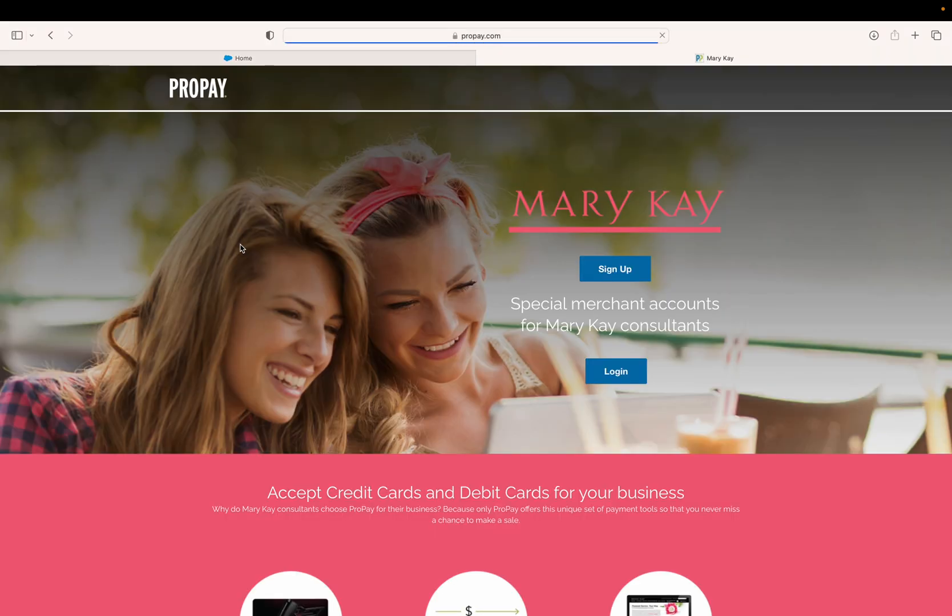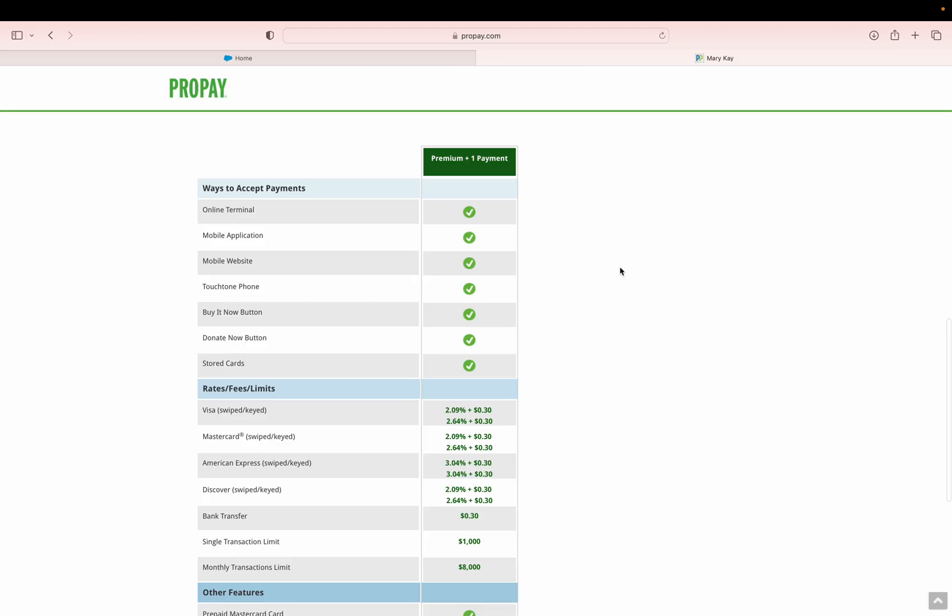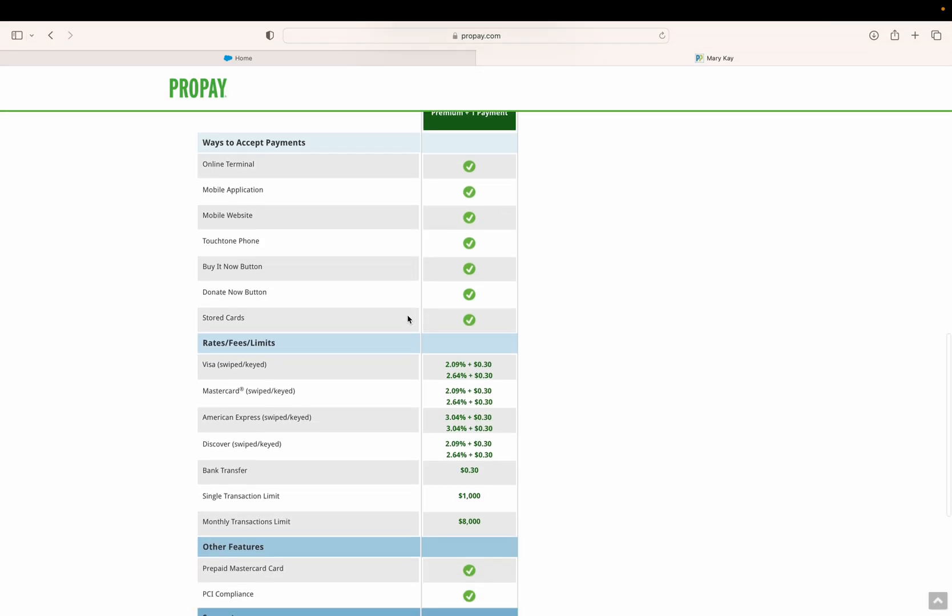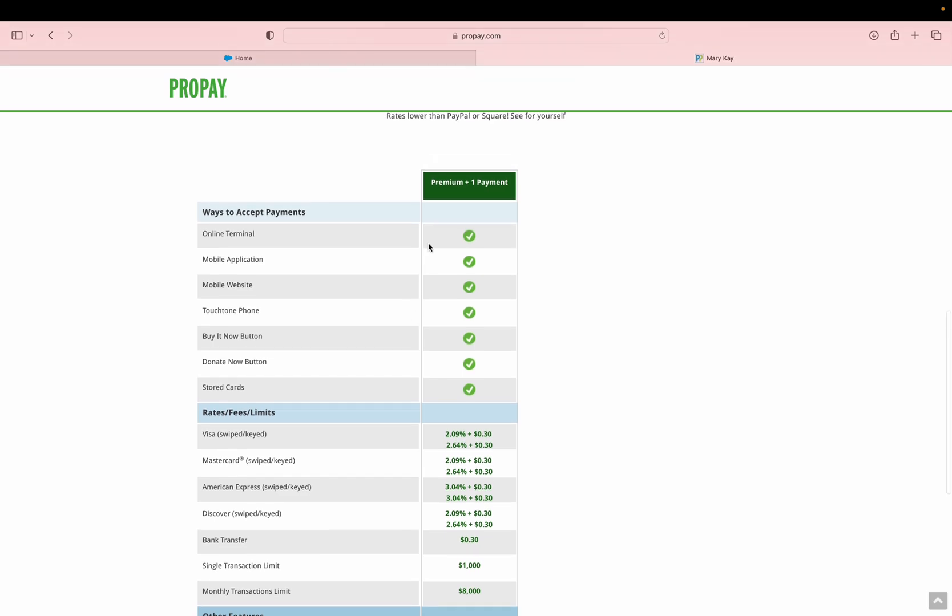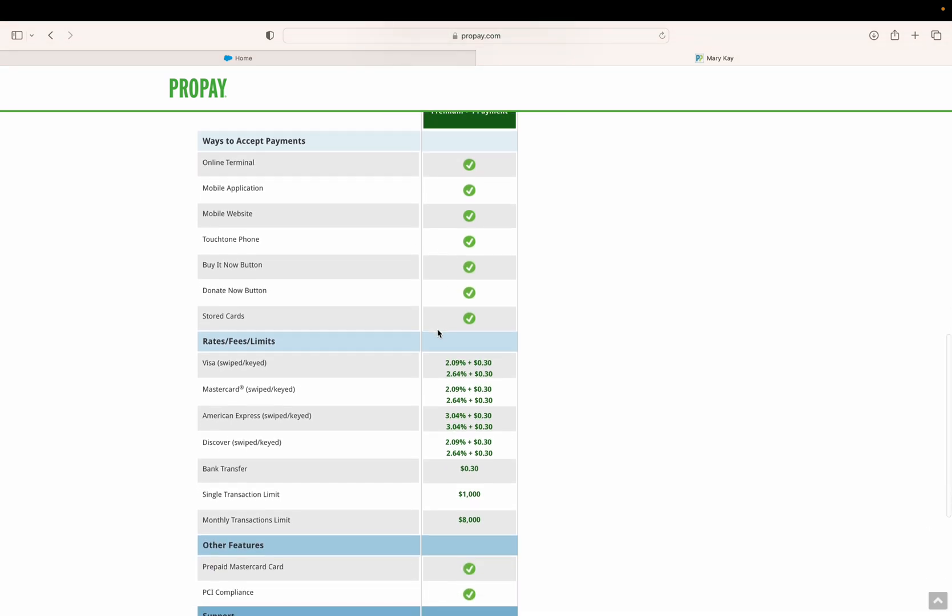The way to set up ProPay is to go to business tools, then go down to ProPay. ProPay is a company we work with that partners with our website so people can put their credit cards in to purchase products. Click on sign up.